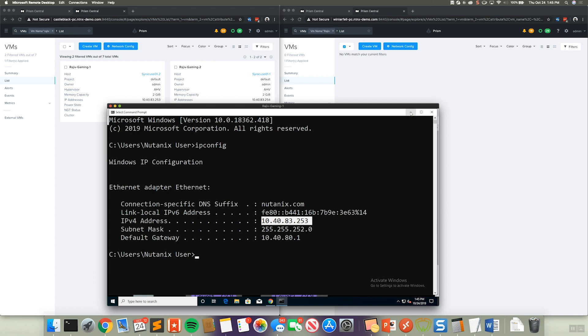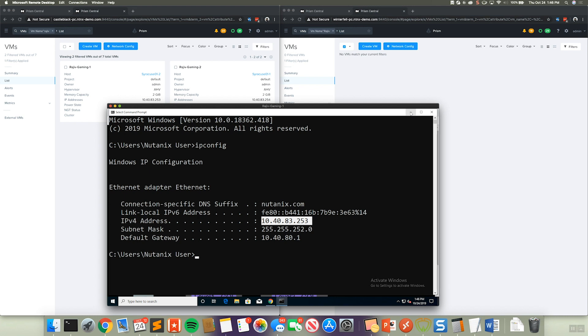It also enables some very interesting features like cross cluster live migration. And one of the benefits of cross cluster live migration is there's zero downtime to the applications, to the operating systems, to the virtual machines or workloads actually running on the environments.